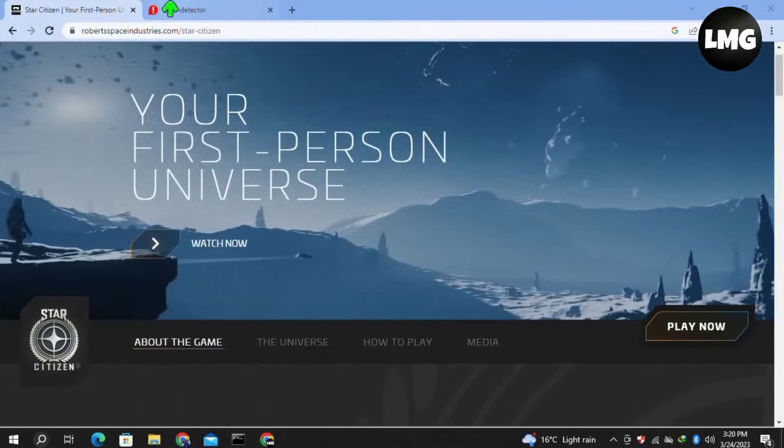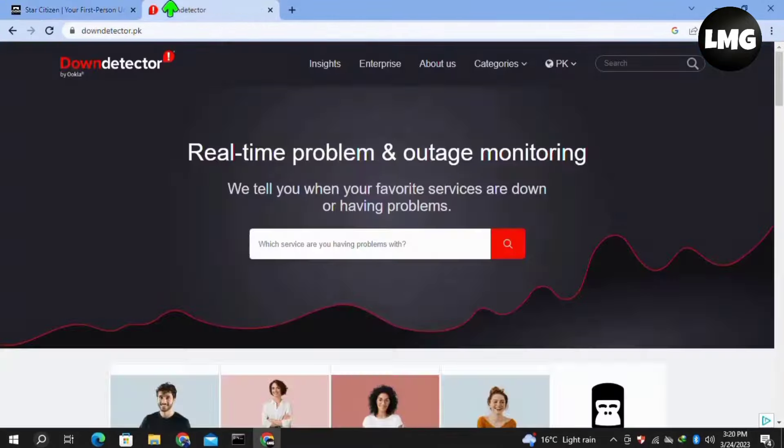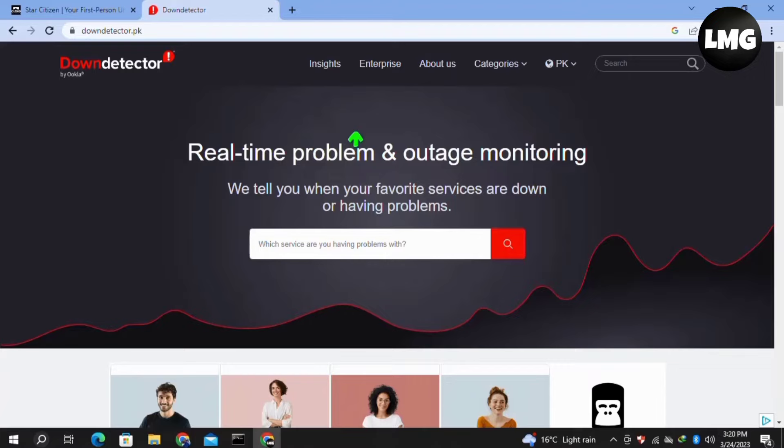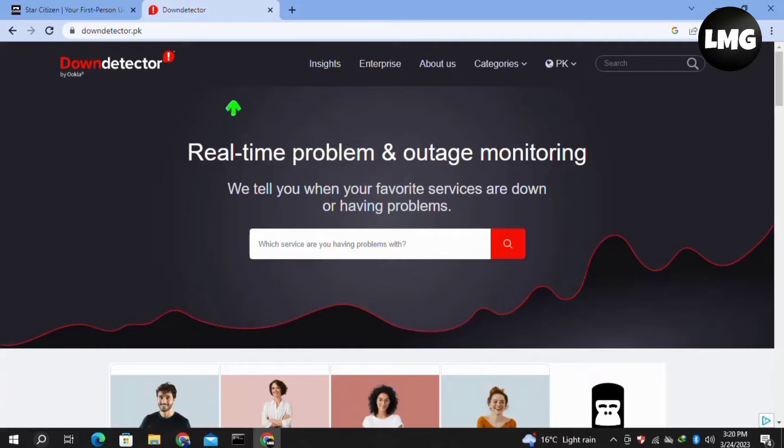You need to open Down Detector in your PC or laptop and check if the server of the game is down. If it is down, you have to wait for some time. When the server is down, you will get such types of errors in your game, so you need to be patient. After some time, your problem will be fixed by itself.